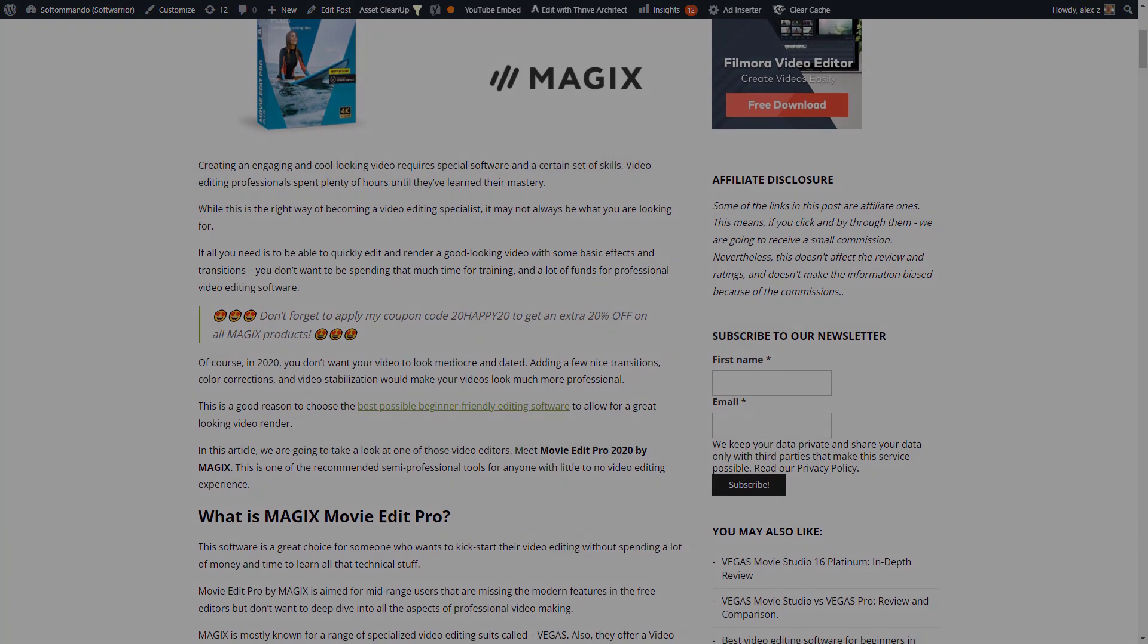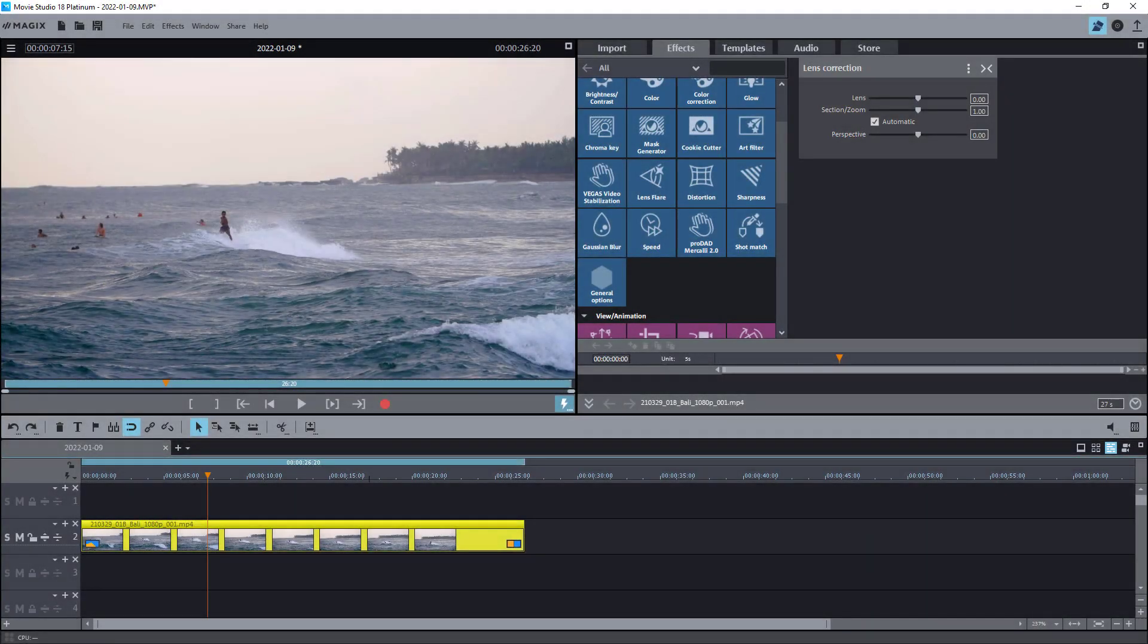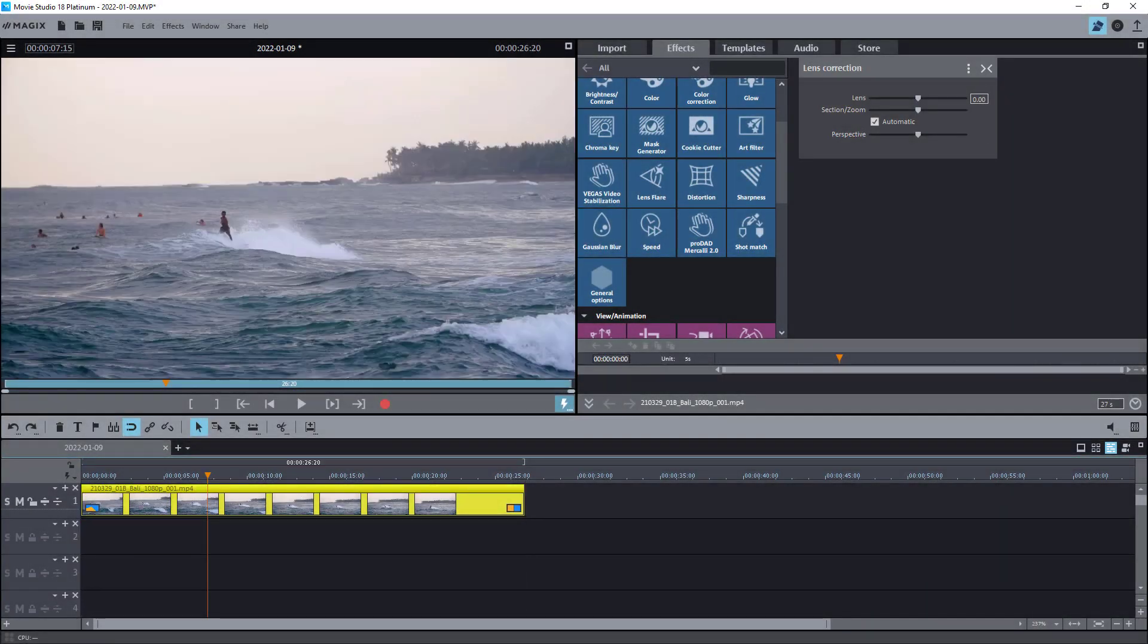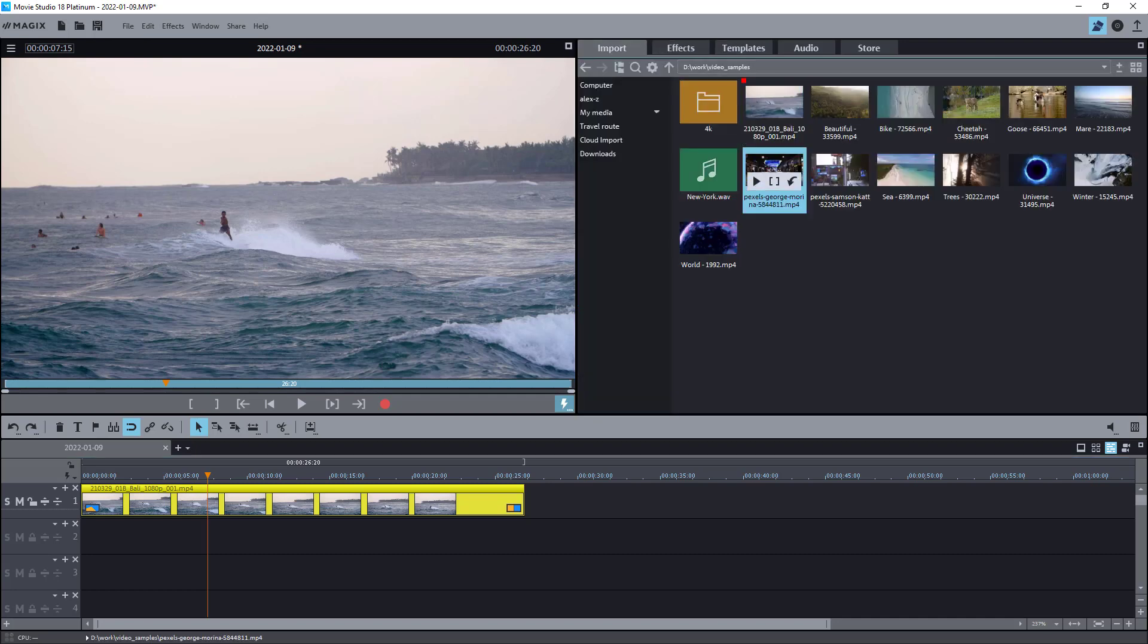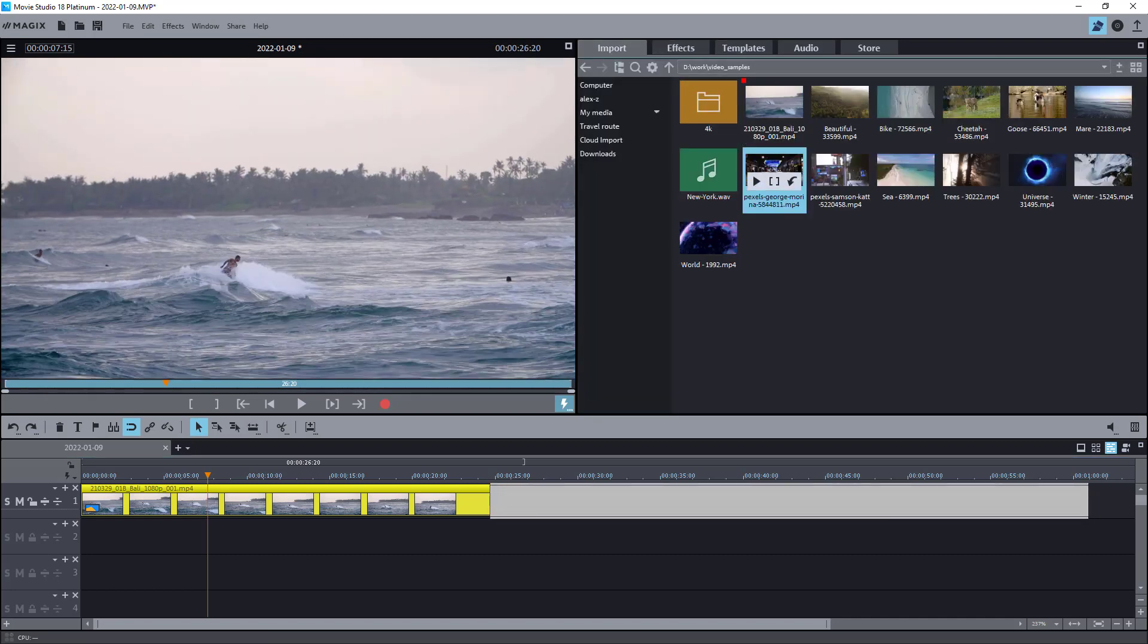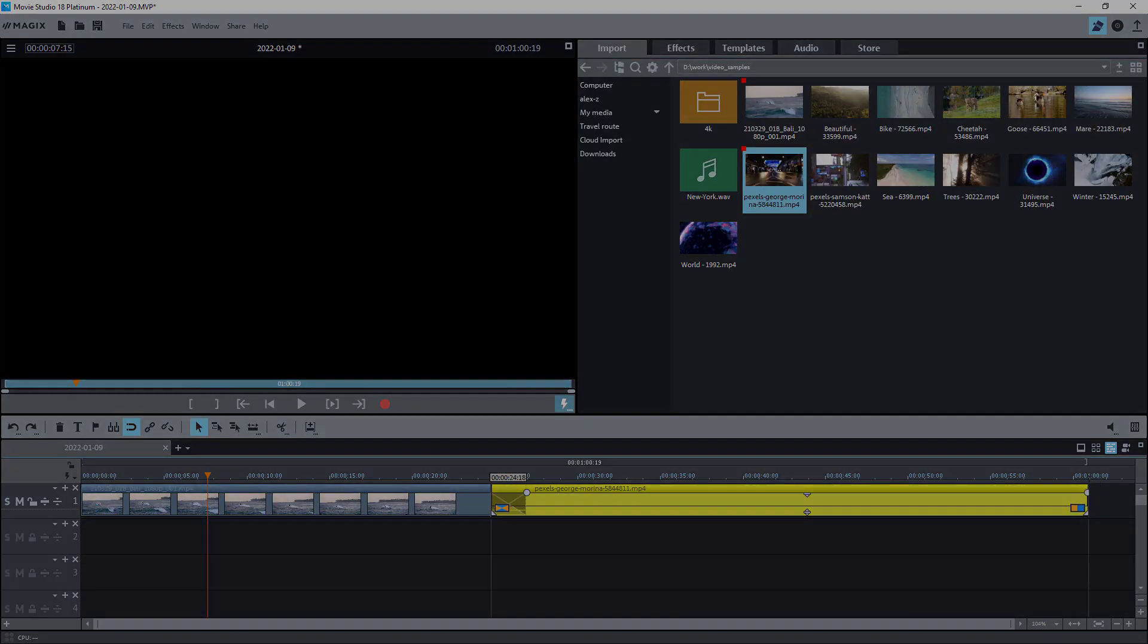Later on, I will also publish a new video where I will provide a closer look to Movie Studio and some tutorials on how to use its features. I guess that's about it for the many new things in Movie Studio 18.